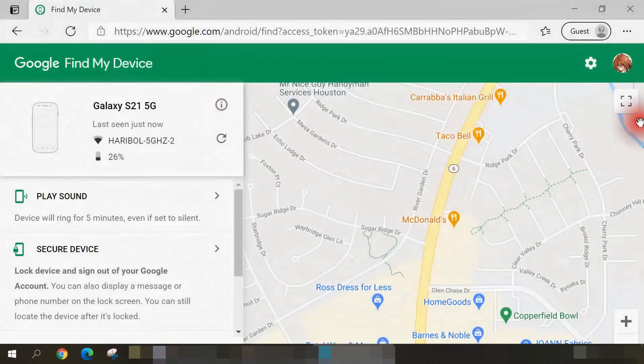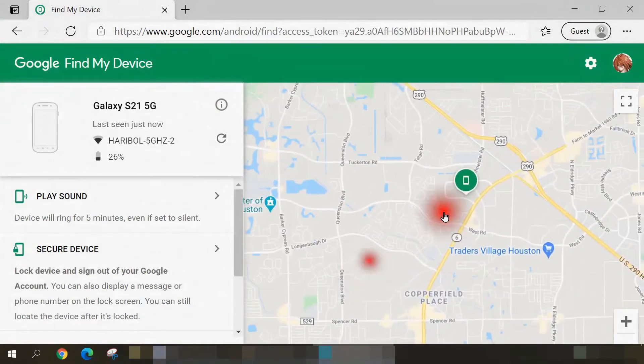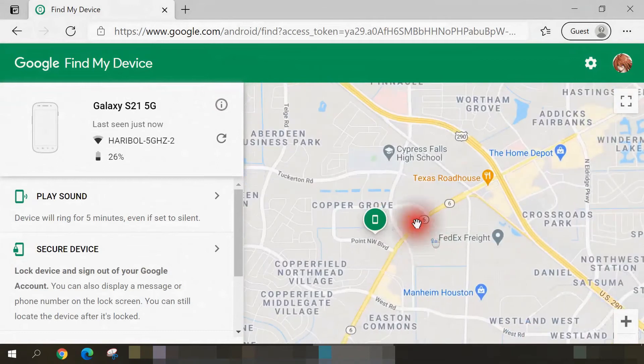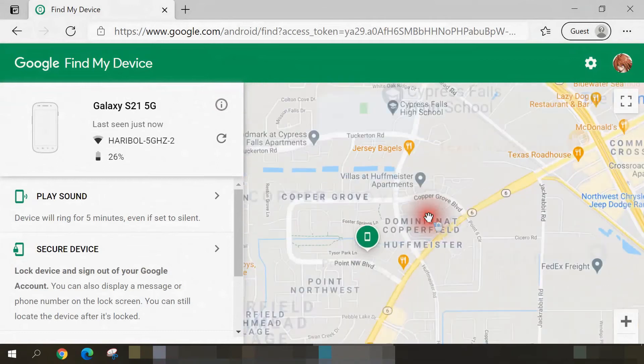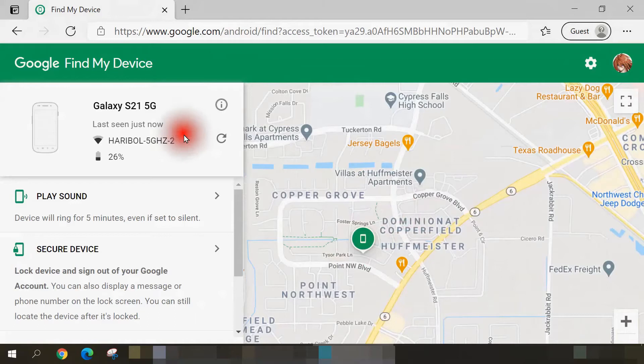Once I'm logged in, Google Find My Device immediately opens up. When I zoom out the map slightly, that green icon indicates where my phone is, and that is indeed accurate. It's located at my home address.